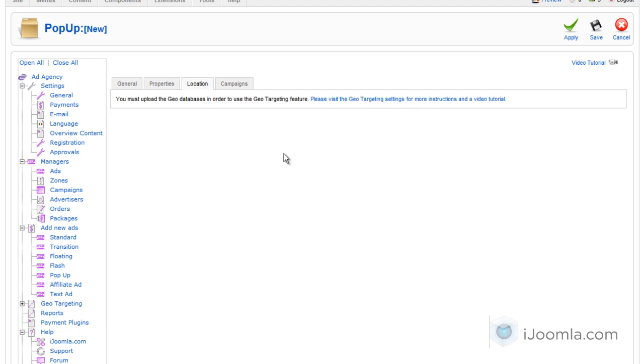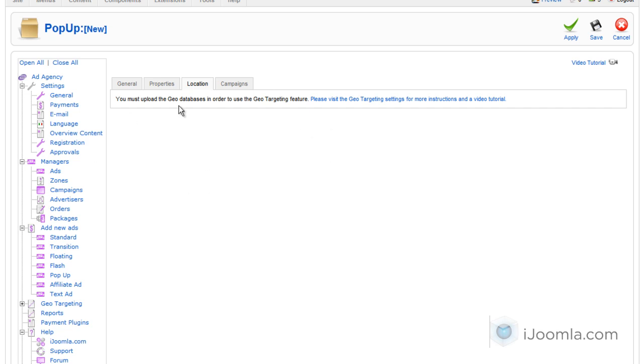For location, if you want to show the pop-up only in specific countries or cities, you have to click on this link and upload all the database of the geo-targeting. And if you already have it, you're going to see here option to choose countries and cities.